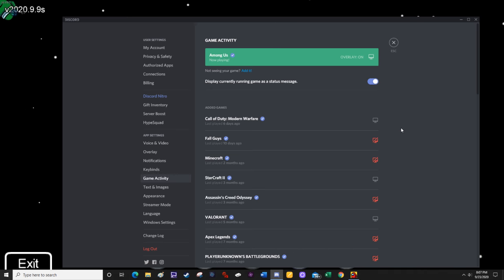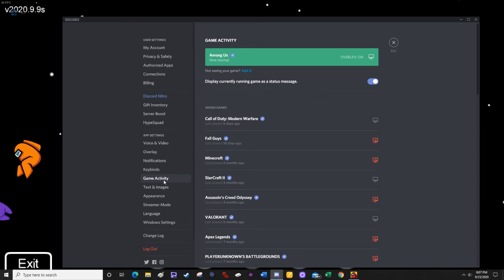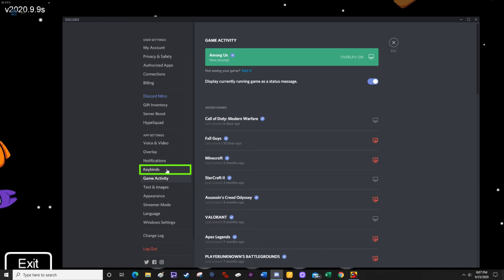People using Discord are able to toggle mute themselves in-game, so they don't have to alt-tab every single time. In order to do this, from the settings window where we already are, instead of clicking on the game activity tab, click on the keybinds tab right above it.